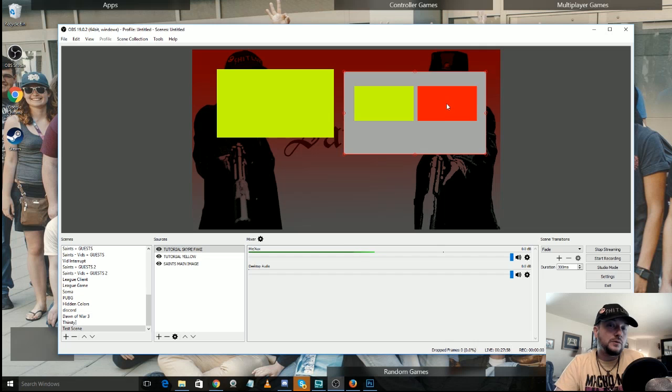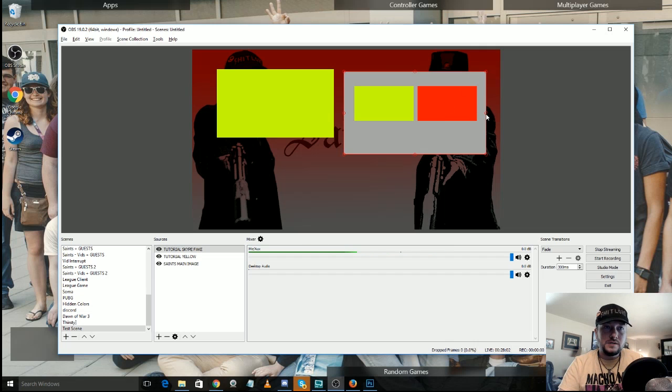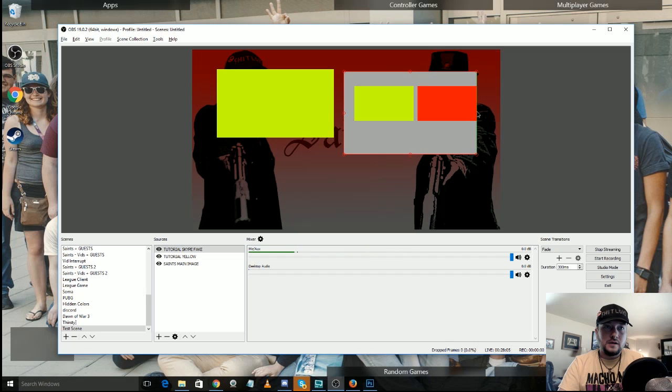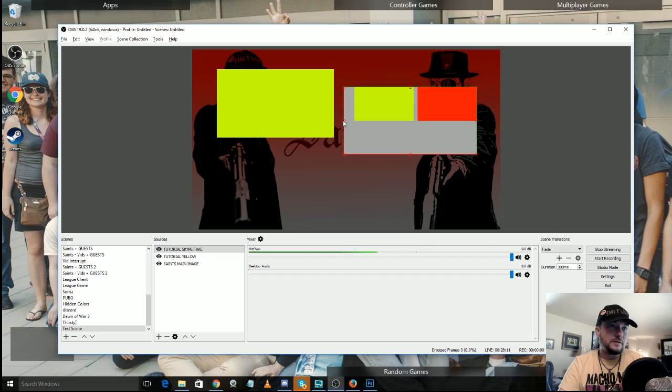And for that, we're going to do cropping. And this is actually really easy. You hold down alt, and then you grab the sides and you can squeeze them in.